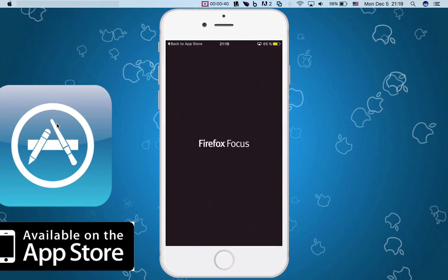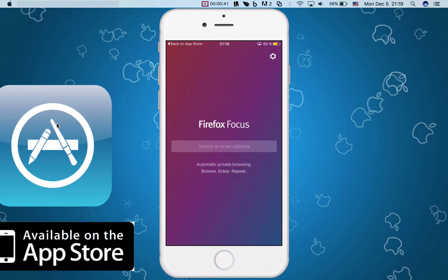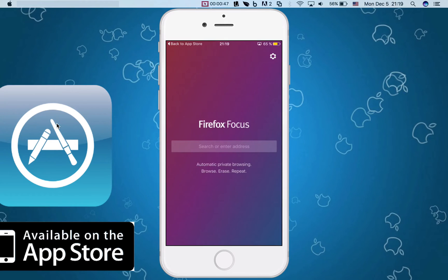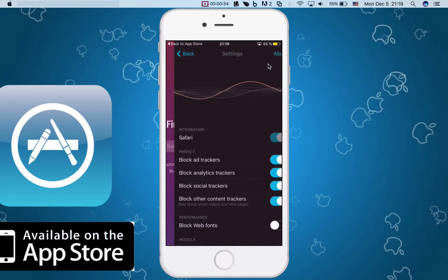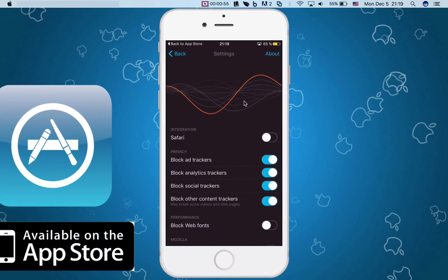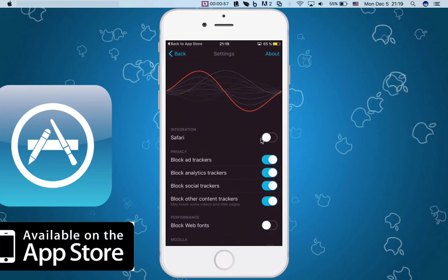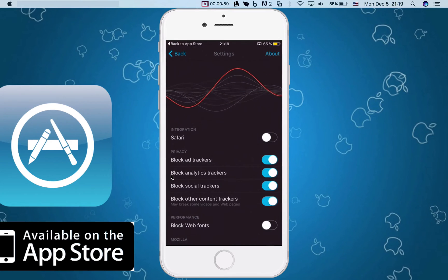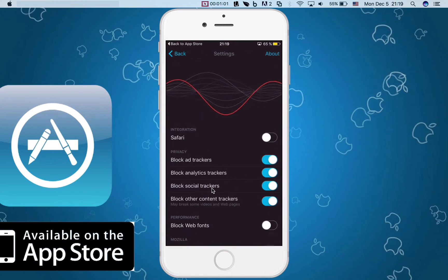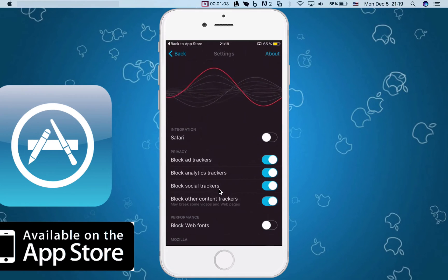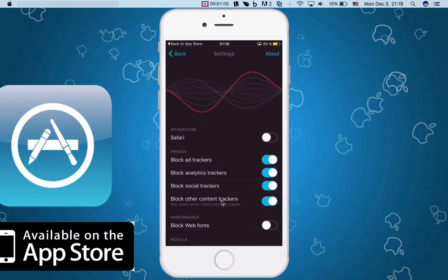So let's jump right into it. The interface is quite simple. You will be greeted with this and all you have to do is just enter an address. This is so private that you cannot save anything, very private. Look at here, if I click on this icon right here, you will see Safari integration, block ad trackers, analytic trackers, social trackers, and anything other.